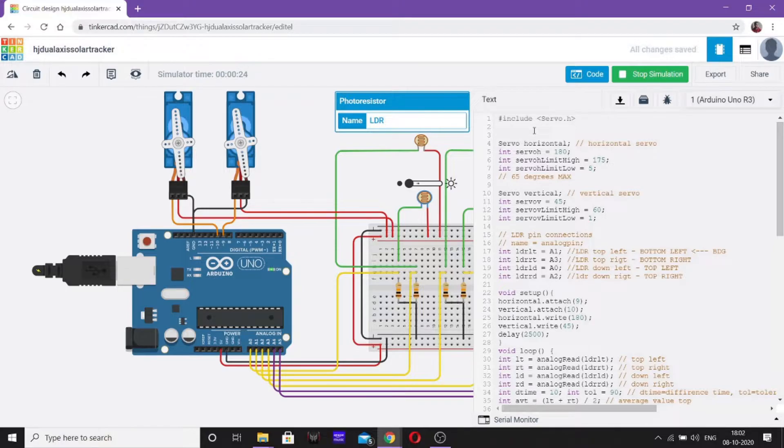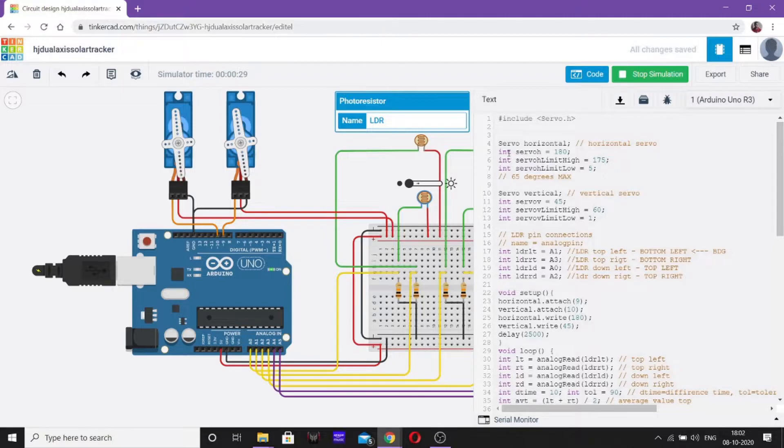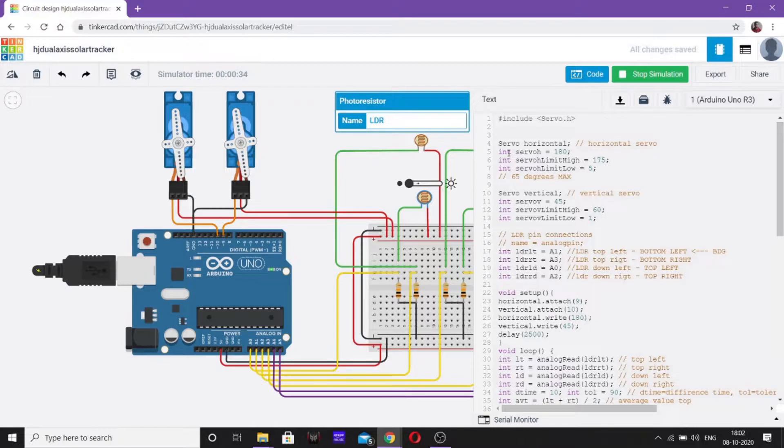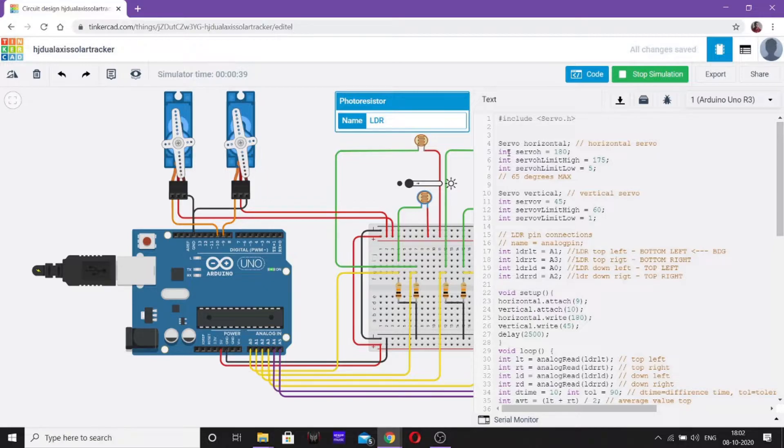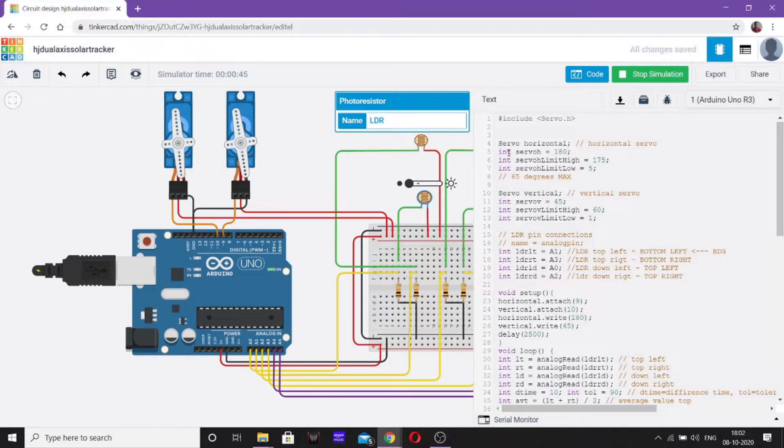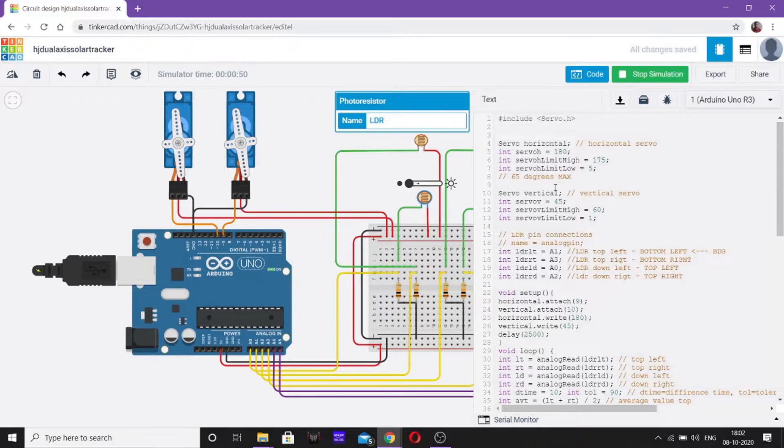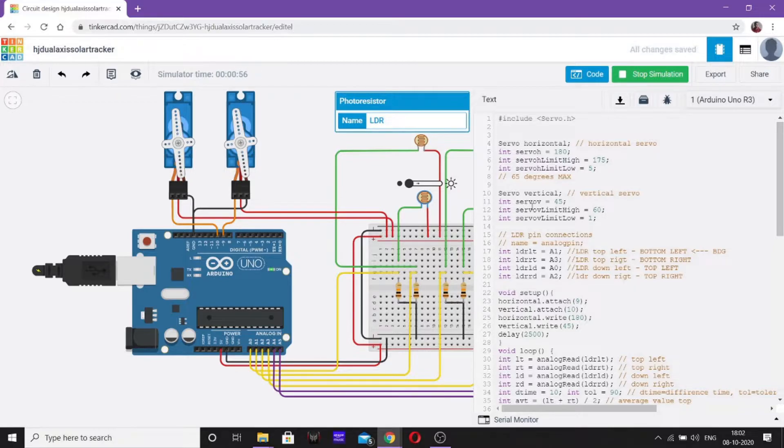So now, first we will declare a header file servo.h which is used for controlling a servo motor. Now, an object servo horizontal. From now on, we can use horizontal wherever we need to give command for a servo motor. For horizontal, servo_h = 180, servo_limit_high = 175 and servo_limit_low = 5 which means it can go to 5 degrees minimum. Now, for vertical, we have given servo_v = 45, servo_limit_high = 60 and limit_low = 1.